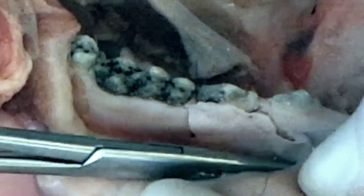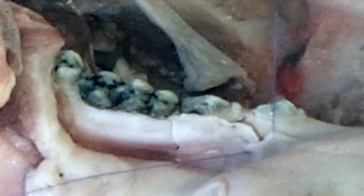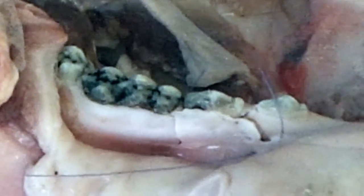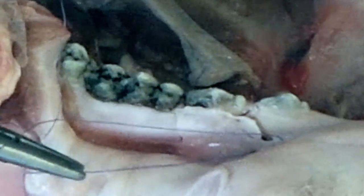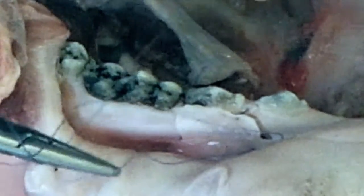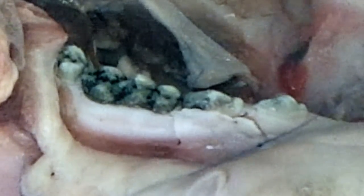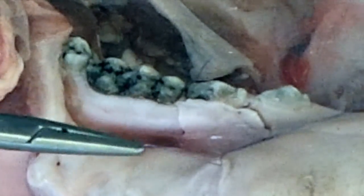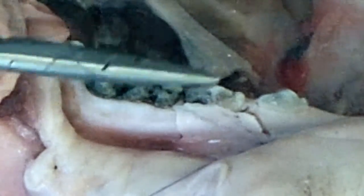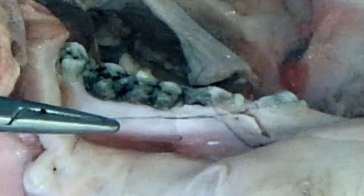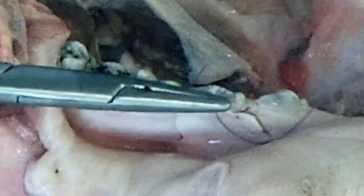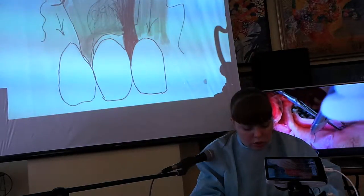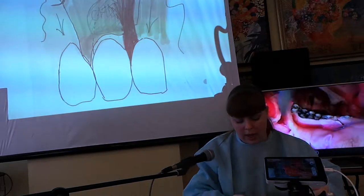Таким образом, вы фиксируете слизисто-надкостничный лоскут, который вы мобилизировали, к надкостнице в новом положении, что препятствует его апикальному смещению, расхождению швов и созданию натяжения в послеоперационном периоде, которое будет вызвано отёком мягких тканей лица. В дальнейшем проводится ушивание вертикальных разрезов.